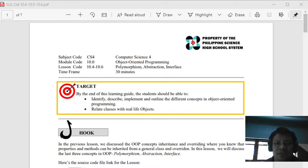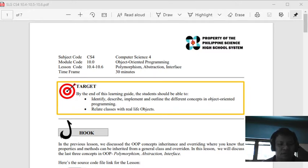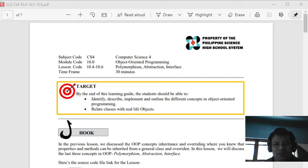This is good for 10 minutes but I'll try my best to cover it. I'll start from polymorphism and I want you to open your learning guide also in 10.4 to 10.6.